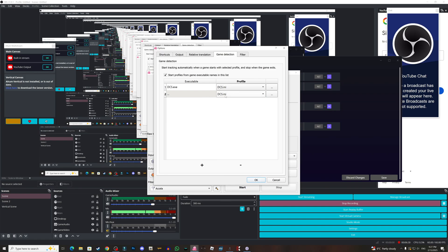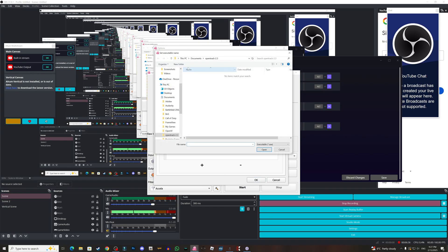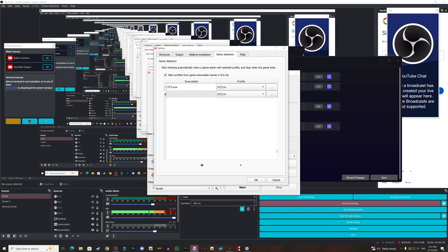The game detection, basically this is how you just add a profile here, set it, for example the profile is DCS.ini, and you need to click in here and choose your game exe, and that will make when the game starts this will start. This is it.